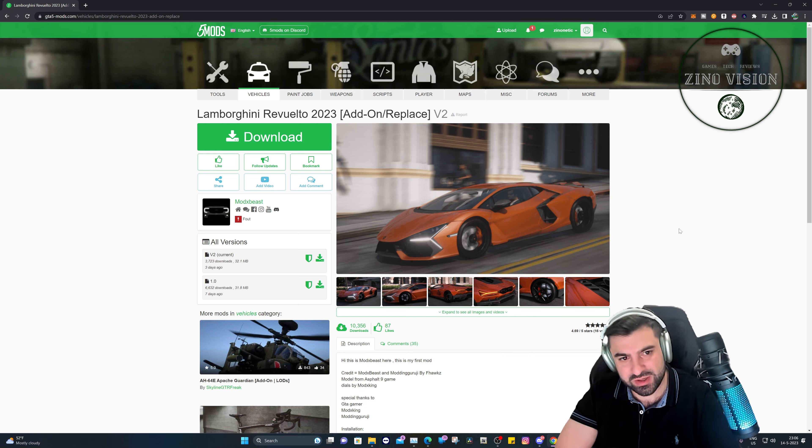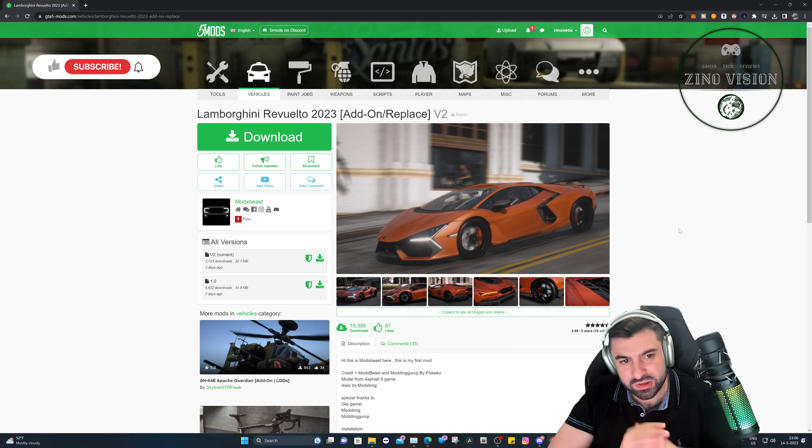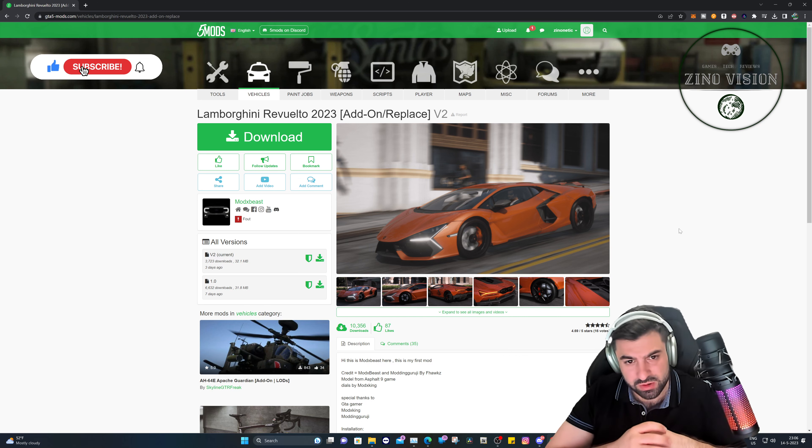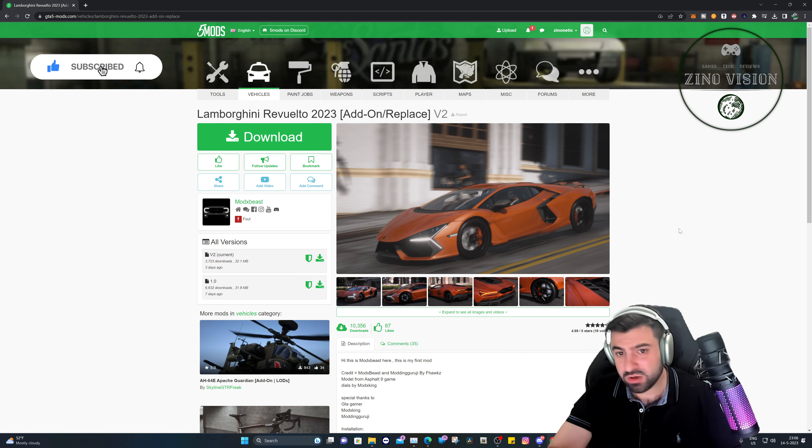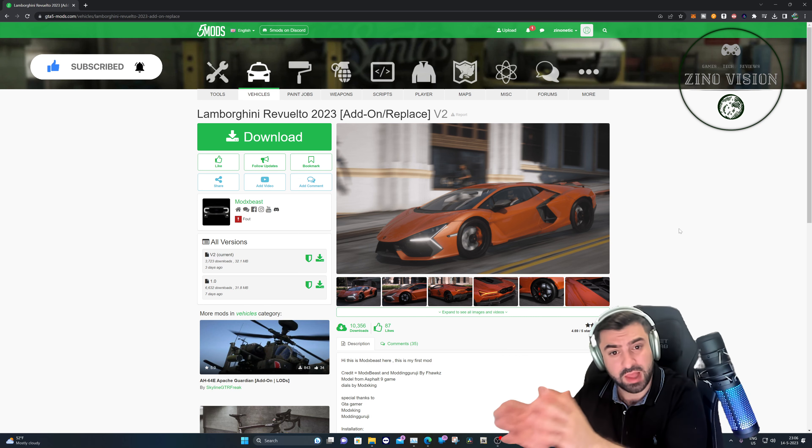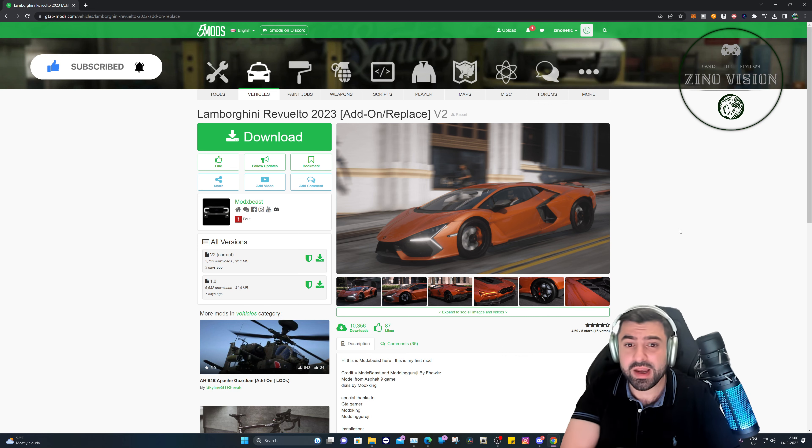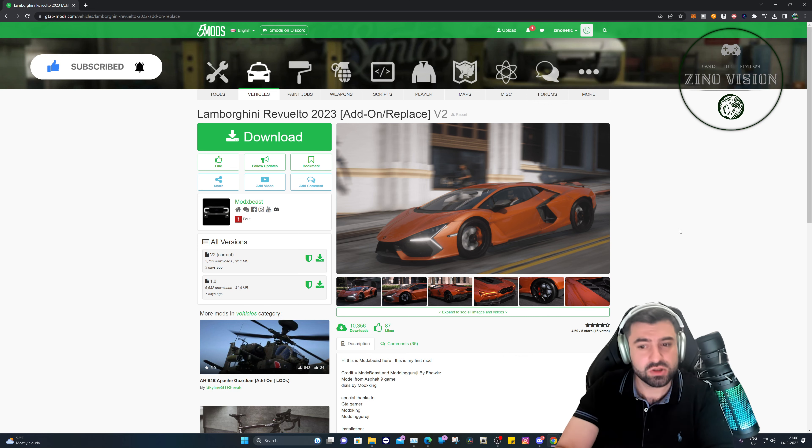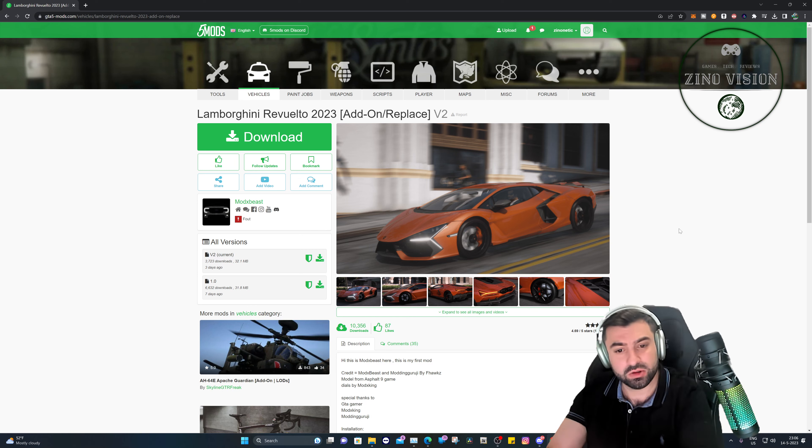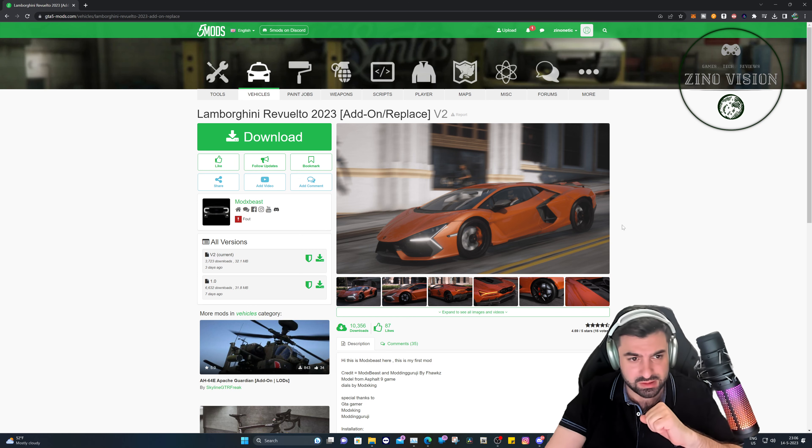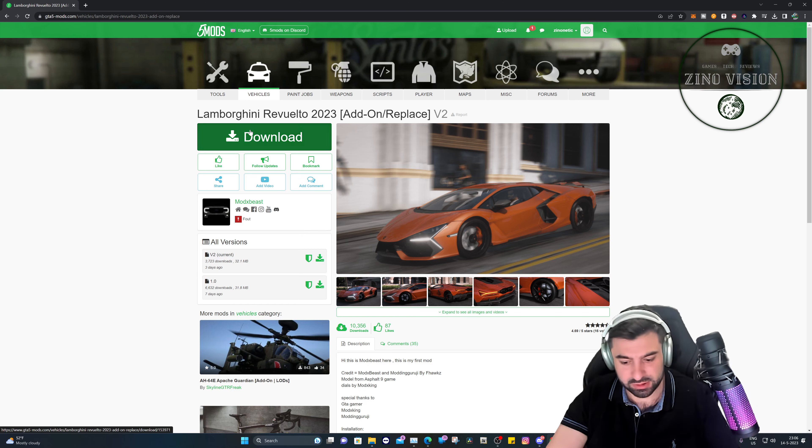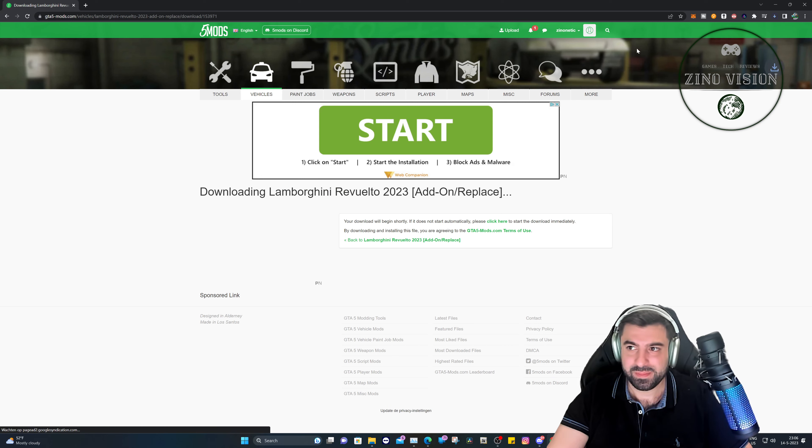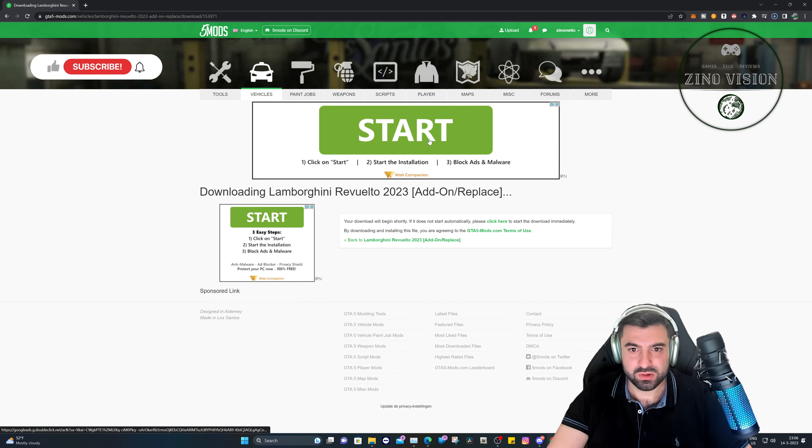So you can start following my channel. Let's get started. I'm going to show you in this tutorial how you can install this vehicle, and you're going to learn right away also how to install an add-on vehicle and a replace vehicle, so you can use this also for other vehicles.